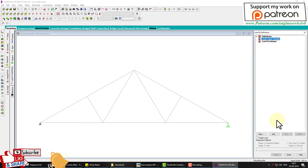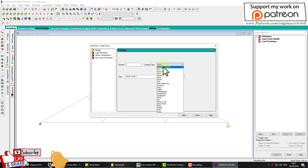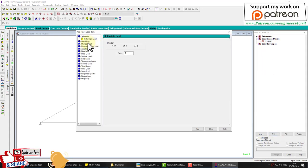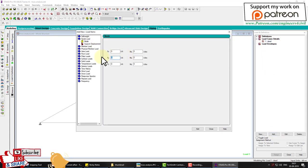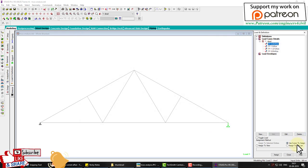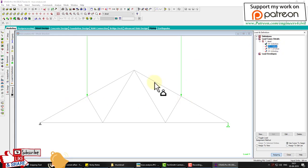Go to Load and Definition, click Add, and select Dead Load. In the dead load we add nodal loads: FY minus 0.8 (800 N), minus 1 kilo-newton downward, minus 1.2 kilo-newton, and minus 0.6 kilo-newton. We apply these using the cursor to assign them to the appropriate nodes.